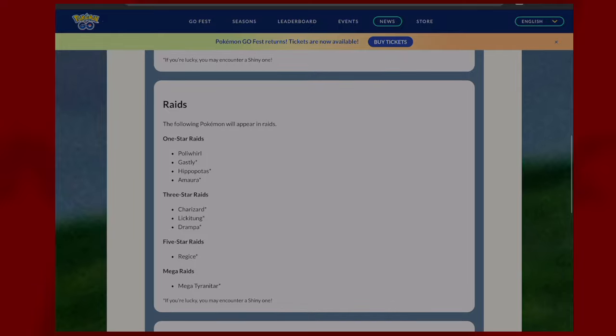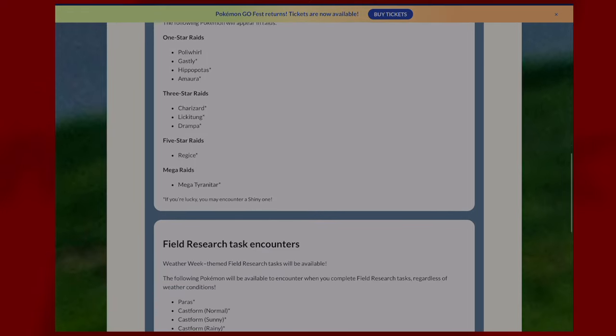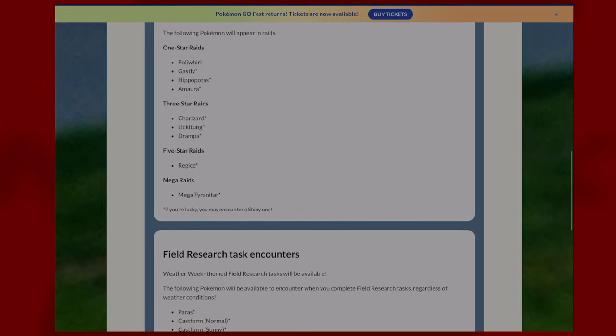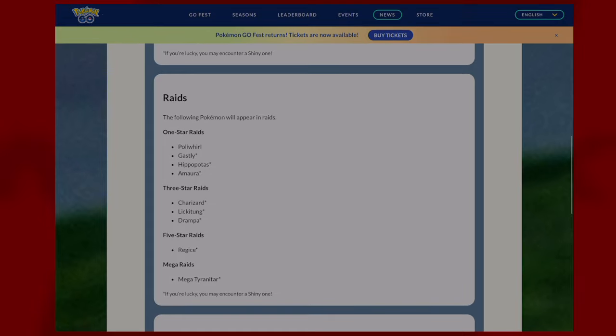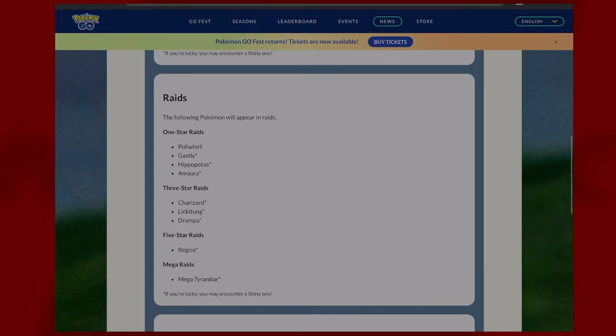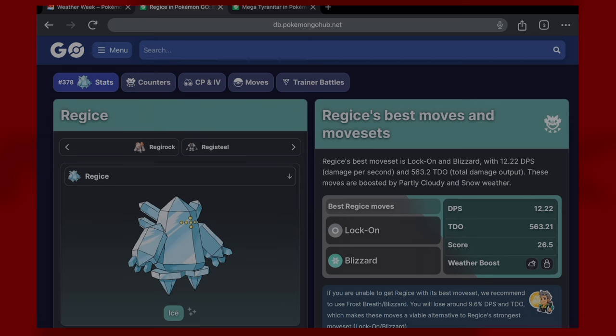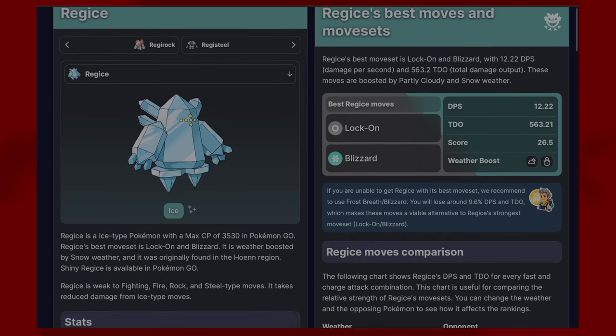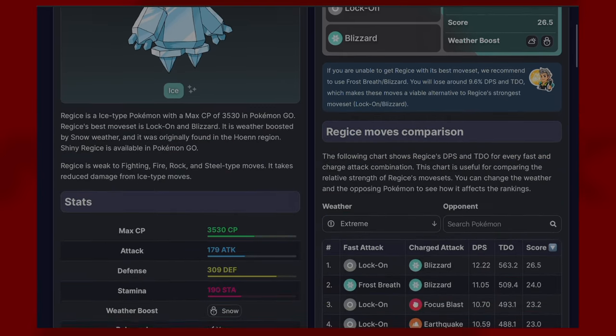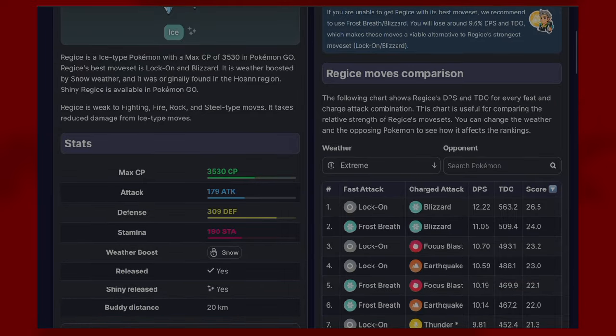We're actually going to go into the two Pokemon here: Regice and Tyranitar. We're not going to go over its counters, we're just going to go over its CP for being in raids. Regice has the following stats: a max CP of 3530, an attack stat of 179, a defense of 309, which is actually kind of insane, and a HP stat of 190.